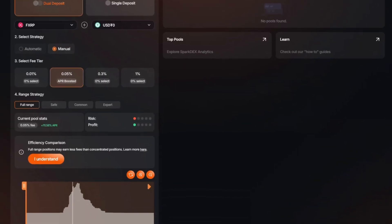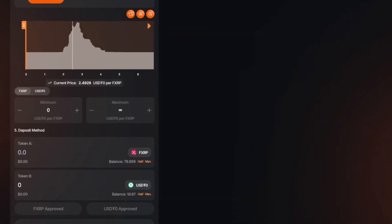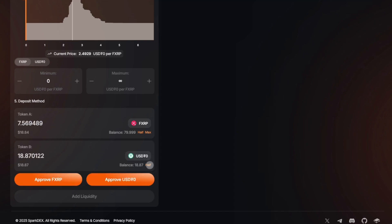If you are familiar with liquidity farming, you can adjust settings like Strategy, Fee Tier and Range. Otherwise, keep the default options. Enter the amount you want to deposit in the pool.